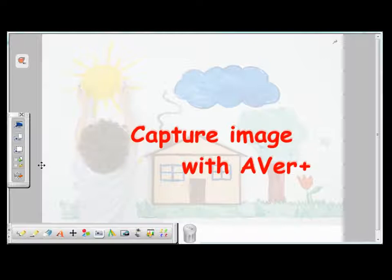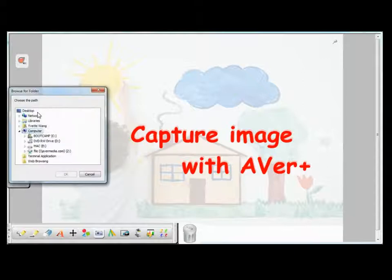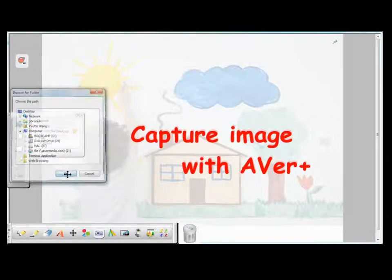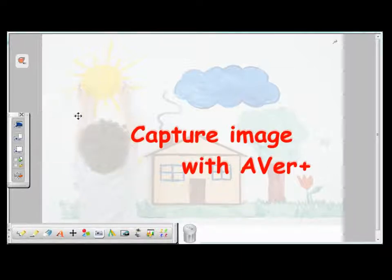Before you start to make image captures, you can choose to show the captured image on a new EverPlus page by checking this box here, or save it to your PC's hard drive. If you choose to save the captured image to your PC, you want to set the location where you would like to save this image, and also name the file. If you don't check either of these boxes, the captured image will appear on the page which you are working on.